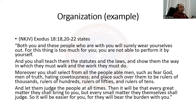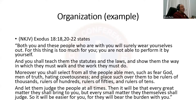This is from the NKJV, Book of Exodus. It says: 'Both you and these people who are with you will surely wear yourselves out. For this thing is too much for you, and you are not able to perform it by yourself. You shall teach them the statutes and the laws, and show them the way in which they must walk and the work they must do. Moreover, you shall select from all the people able men, such as fear God, men of truth, hating covetousness, and place such over them to be rulers of thousands, rulers of hundreds, rulers of fifties, and rulers of tens.'